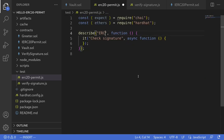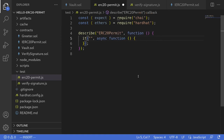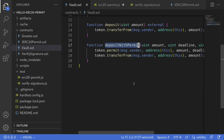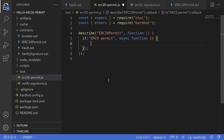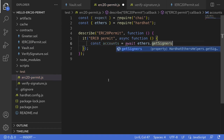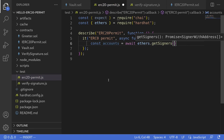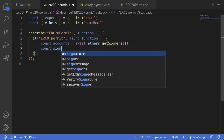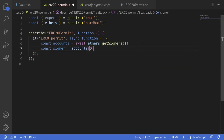I'll rename the test describe block to erc20permit. For this test, we'll get an account, deploy some contracts, sign a signature for permit, and then call depositWithPermit. The first step is to get some accounts: const accounts = await ethers.getSigners(). For this example, we only need one signer, so const signer = accounts[0].